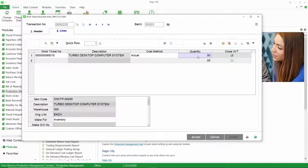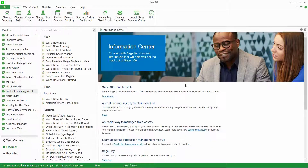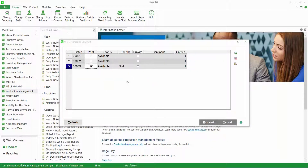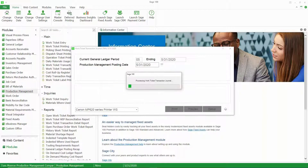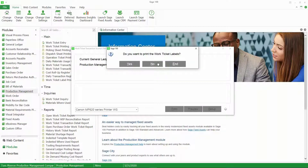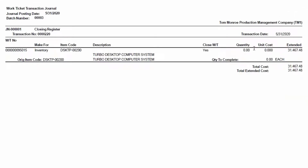I'm going to go ahead and not complete the rest of this work ticket — we'll just go ahead and close it. I'm going to leave the quantity at zero here, accept that, take the shortcut to print this register, and proceed and print. You can see here that we have zero complete but we have $31,000 in work in progress.